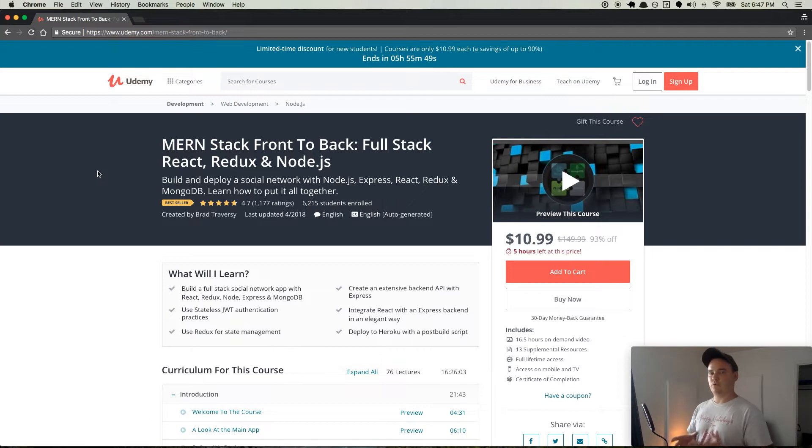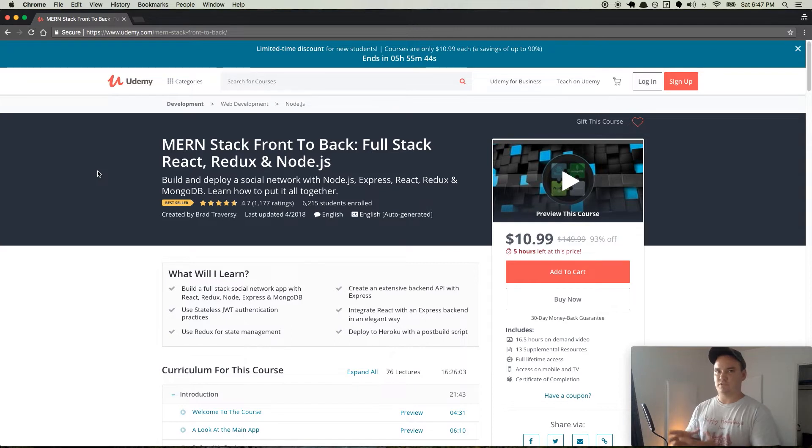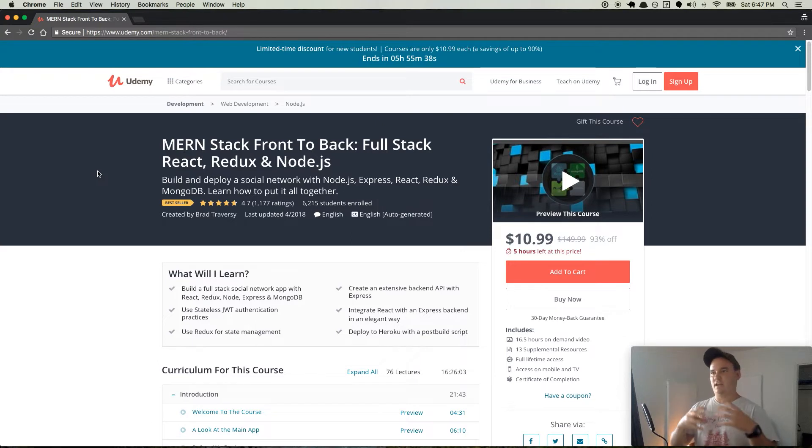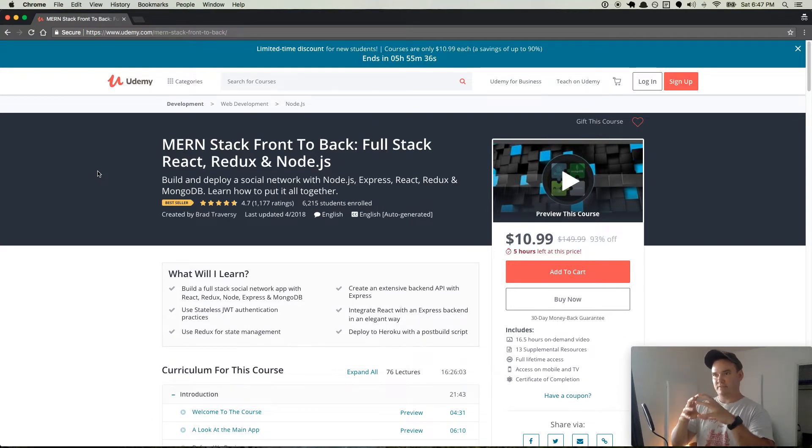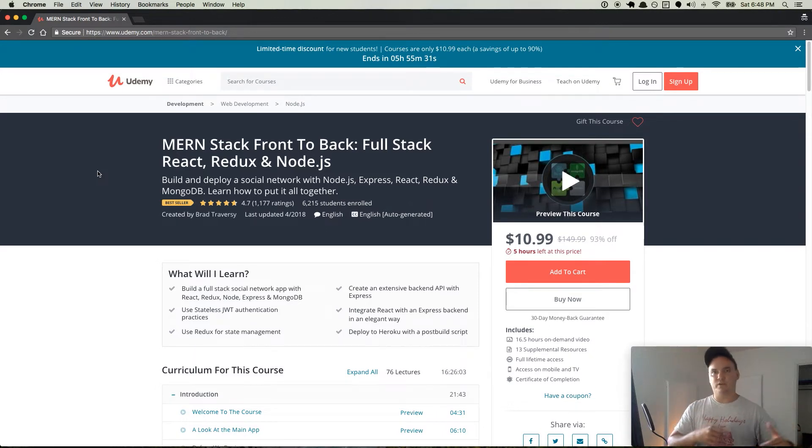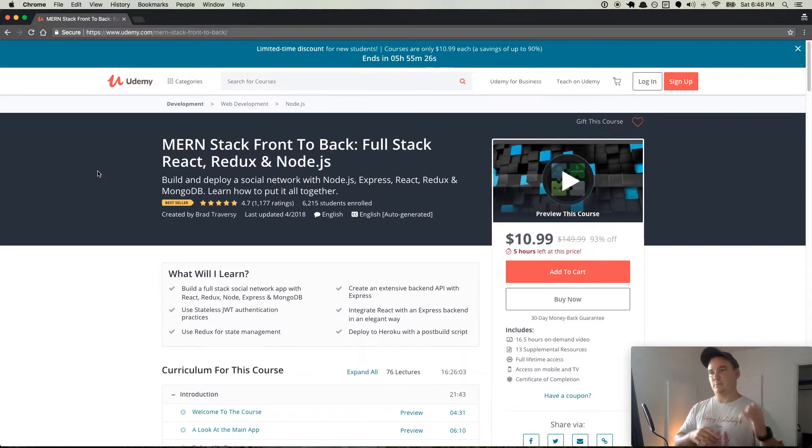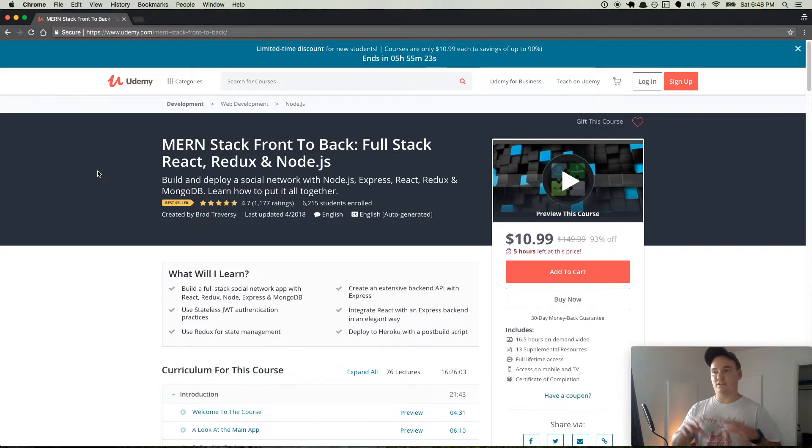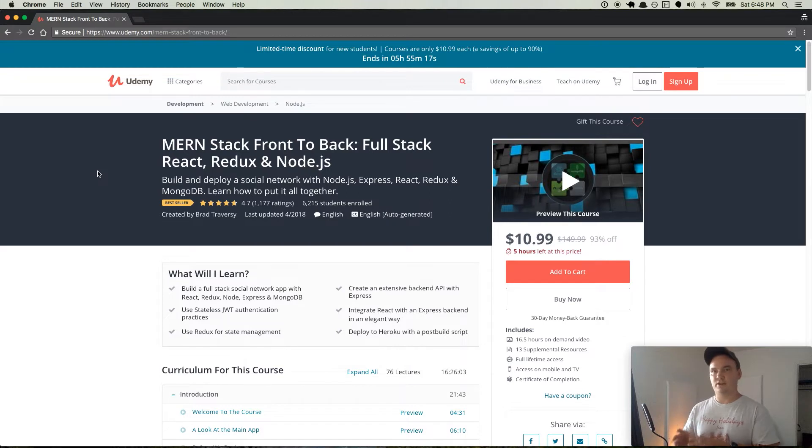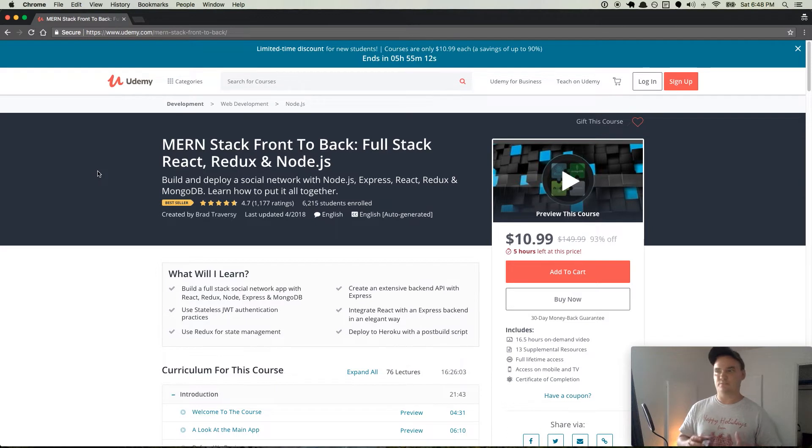If you're coming from Colt Steel's Web Developer Bootcamp, then you already know basically everything you need to know leading up to this course. You already know about Express, you already know about MongoDB with Mongoose, how to hook those together, and you know how to do everything except for the view layer with React.